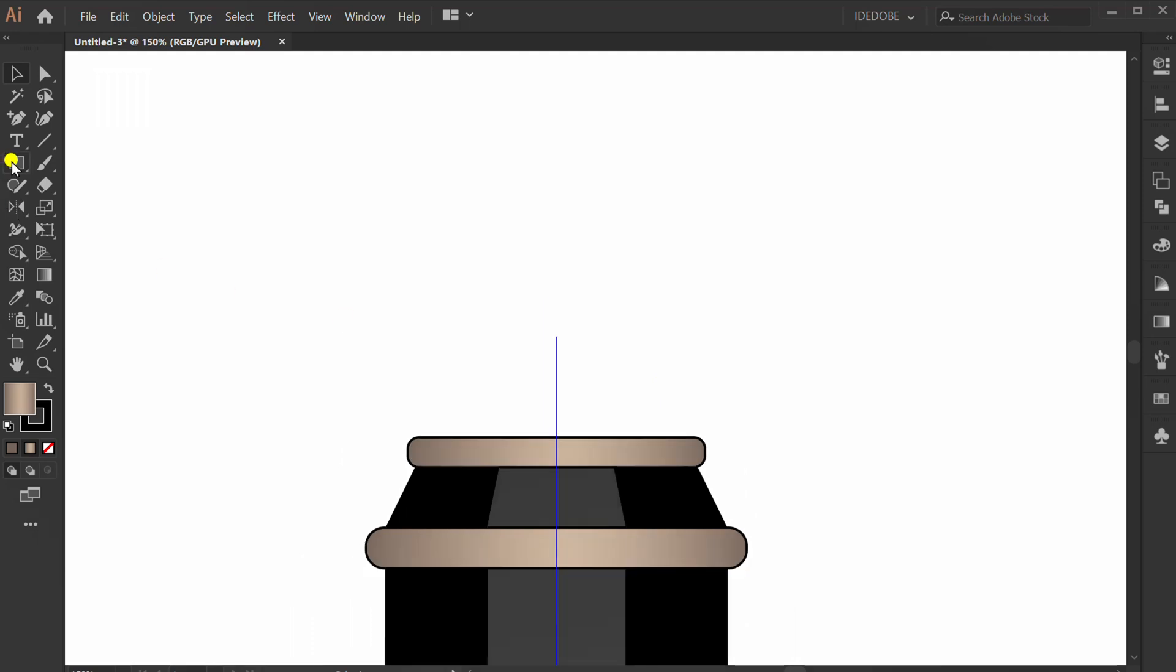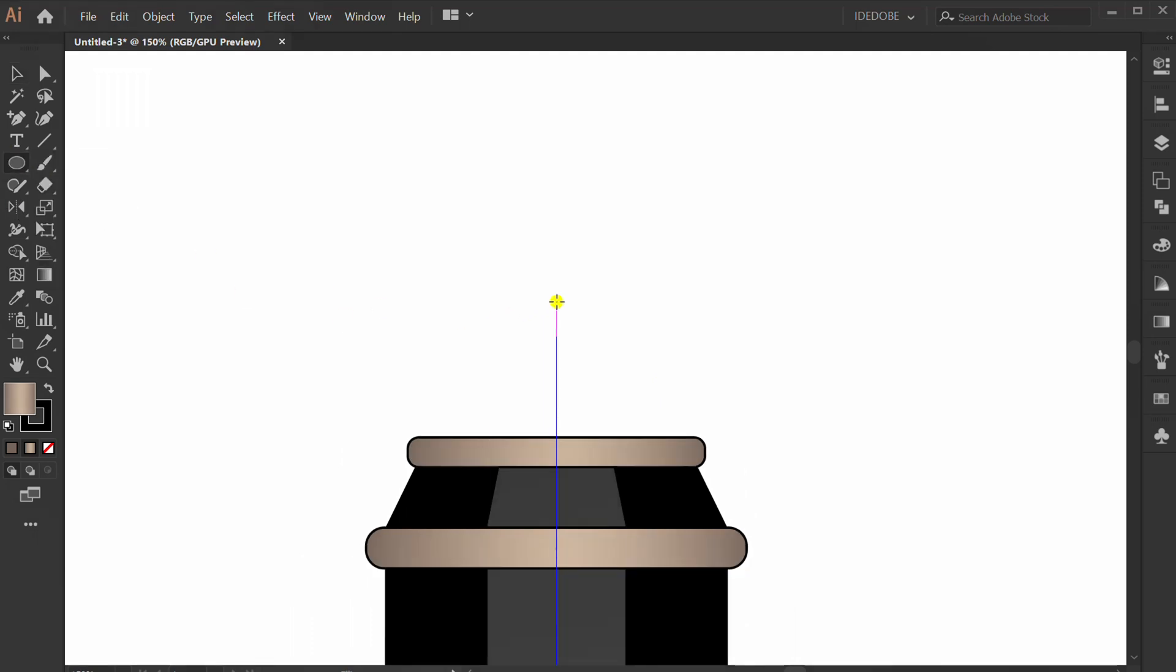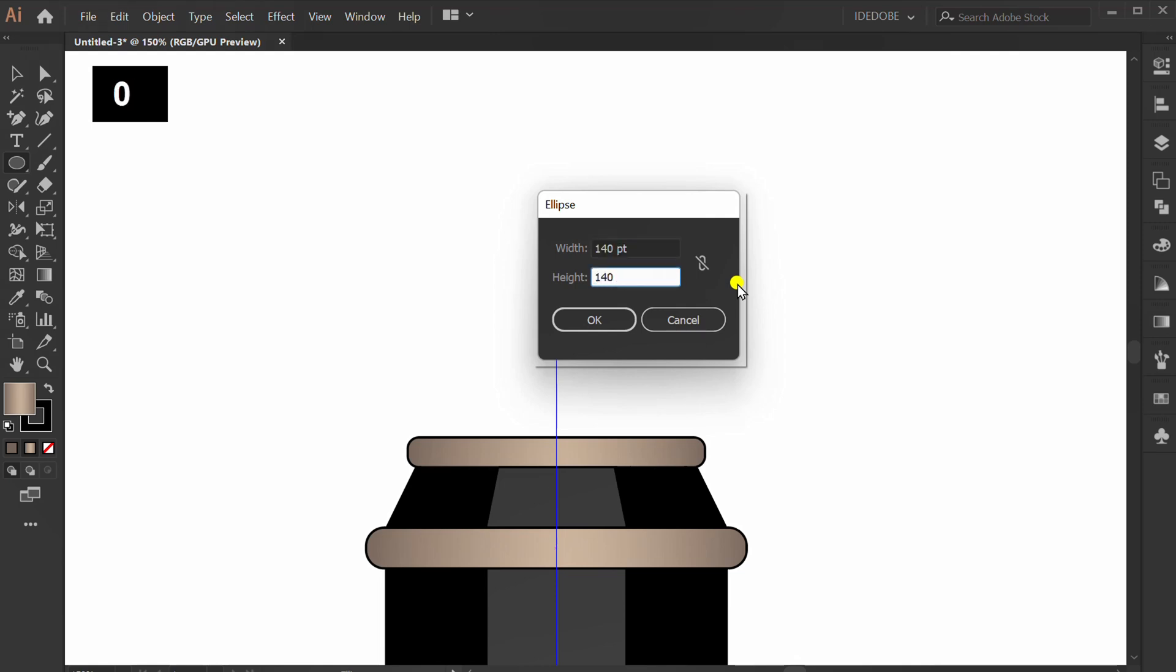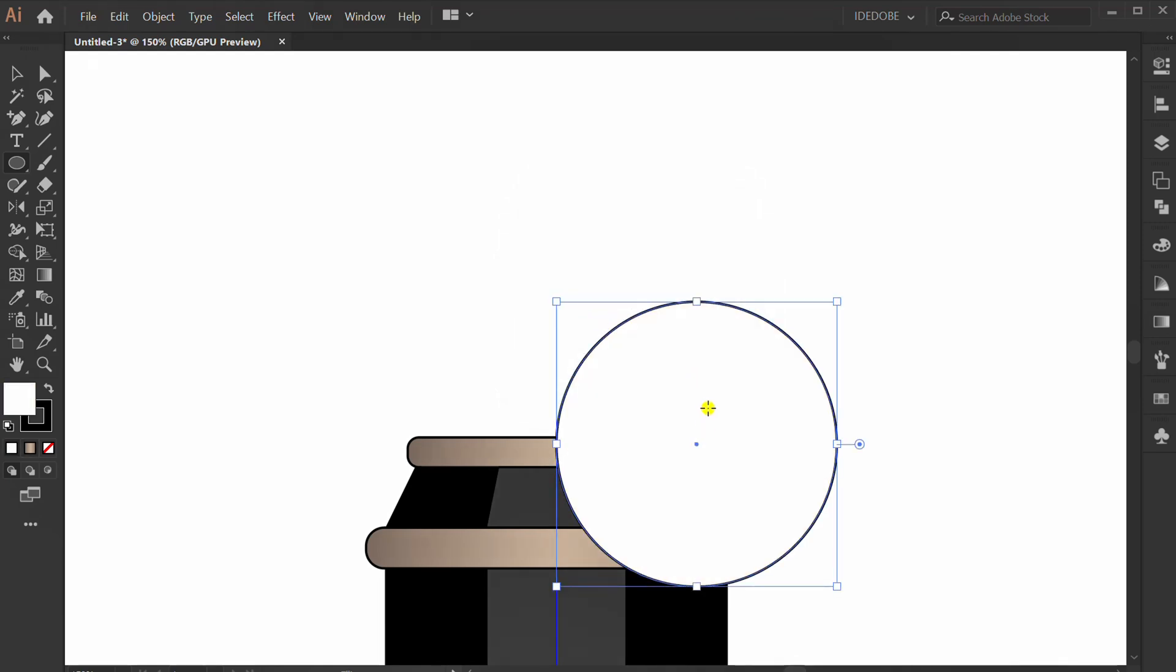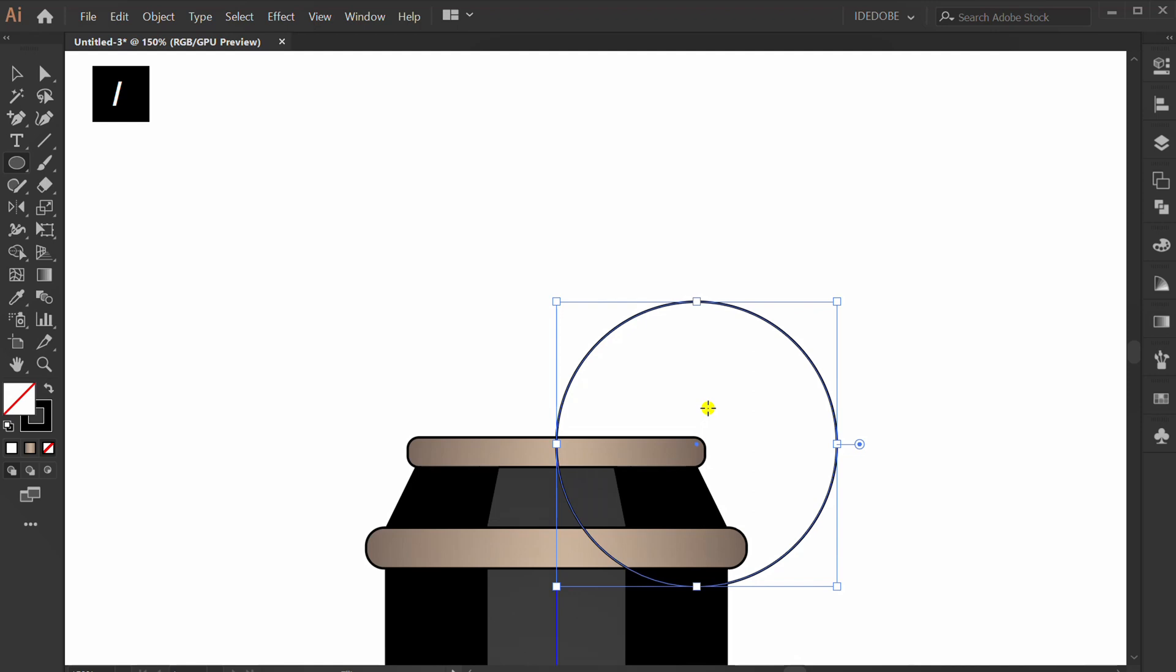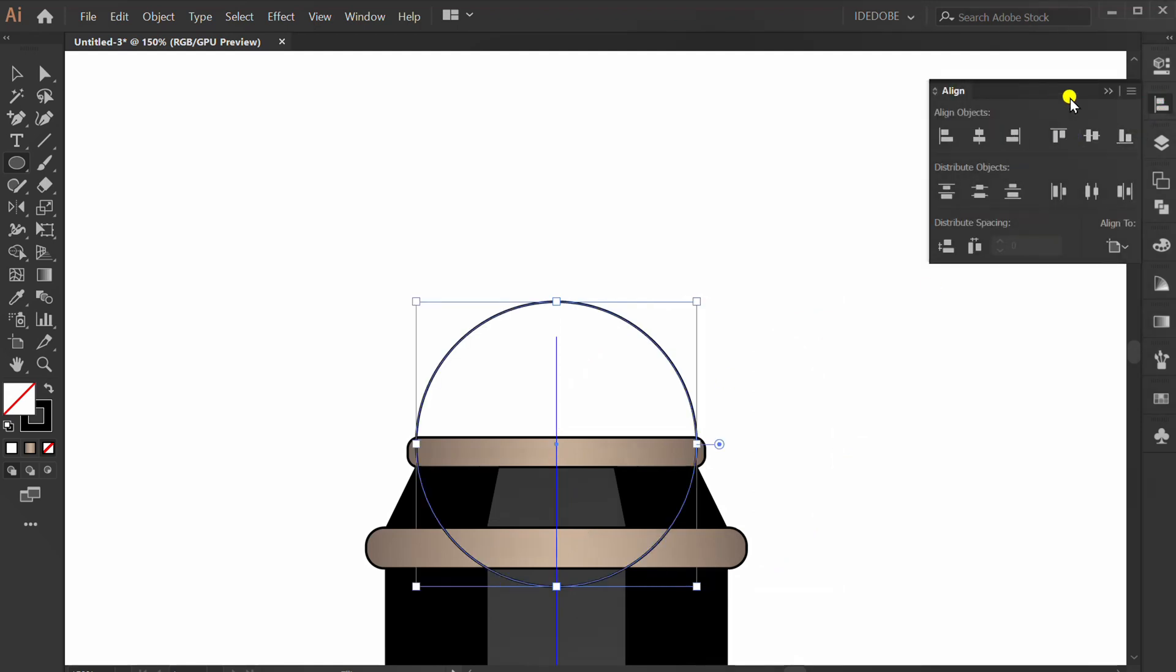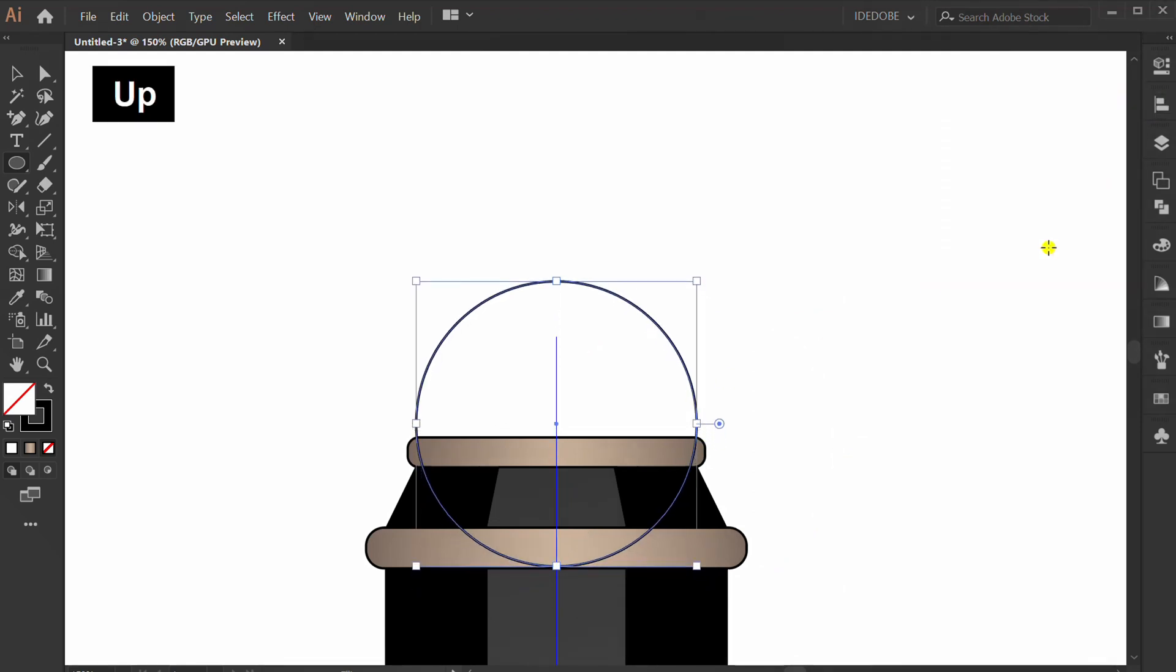Make a circle. Press D to reset color and slash for no color. Set align center and set position.